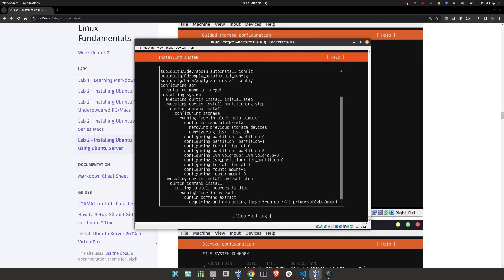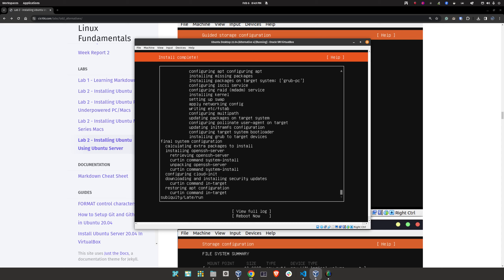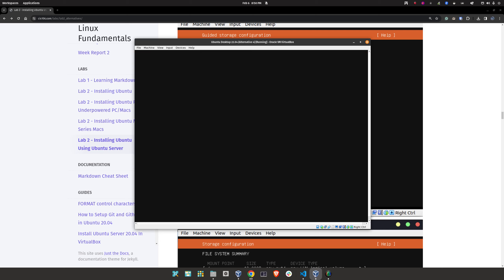Now this is going to take about 10 minutes to complete, so go grab a cup of coffee. Now that the installation has completed, we're going to reboot our machine. Click inside your virtual machine, press the Tab key, and move back to 'Reboot Now.' By the way, my computer took about seven minutes; yours can take between 12 to 15, more or less.